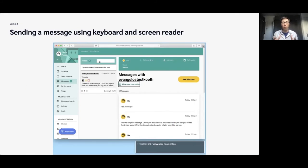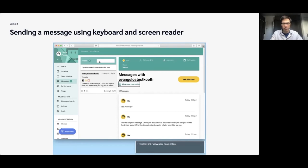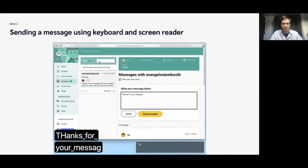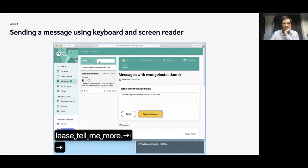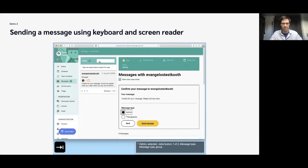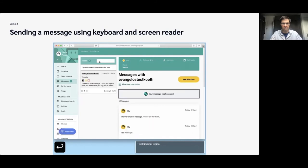This second demo shows you what it's like for one of our counselors to send a message to a service user using just the keyboard and a screen reader. You'll notice there are parts of that page that have very clear accessibility issues — this is one of the examples where we still need to improve quite a bit. The screen reader announces: 'New message button. Write your message below. Edit text. Cancel. Preview message button. Heading level three, two items. Confirm your message to Evangelos Deskos. Heading level four. Your message. Thanks for your message. Please tell me more. Admin. Selected. Radio button. One of two. Message type. Therapeutic. Selected. Back. Send message. Button. Notification. Region. Your message has been sent.'